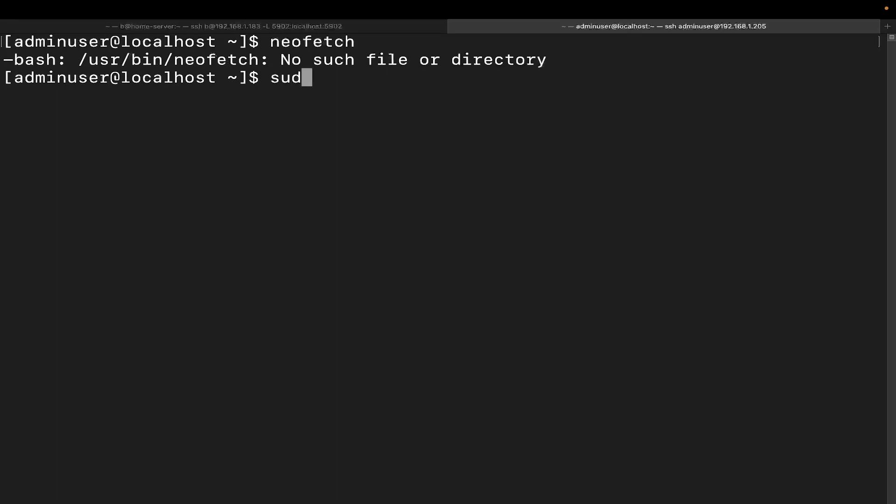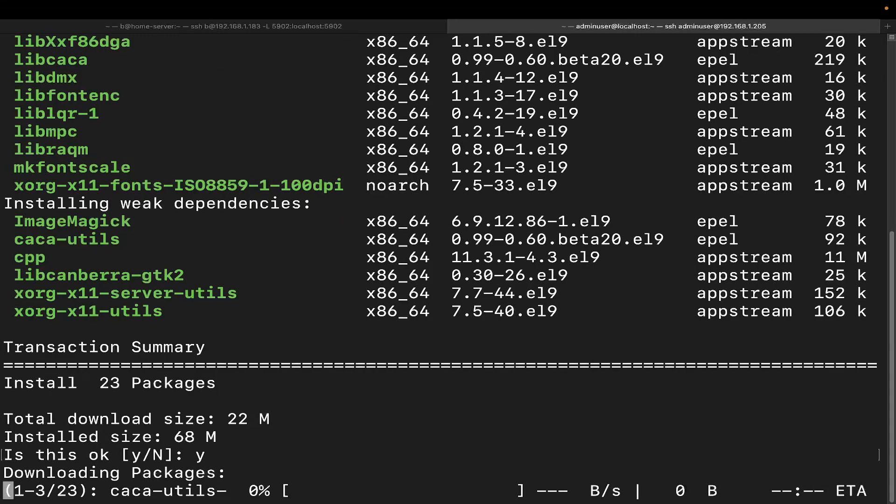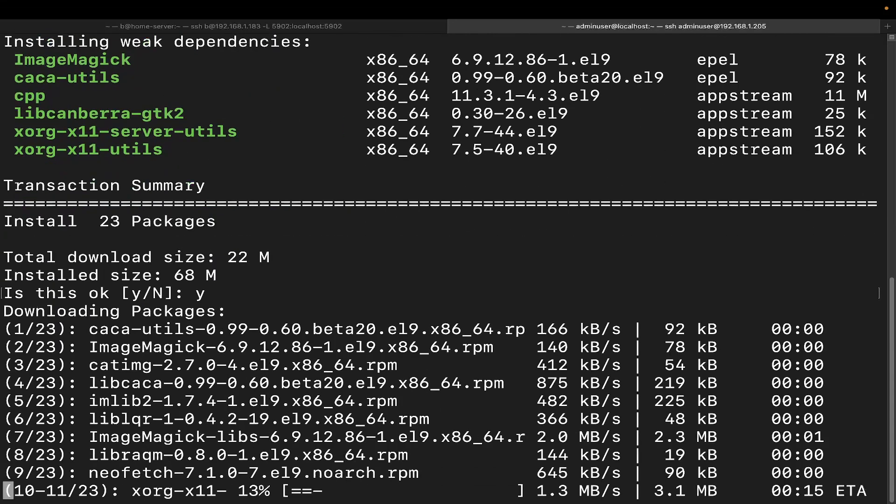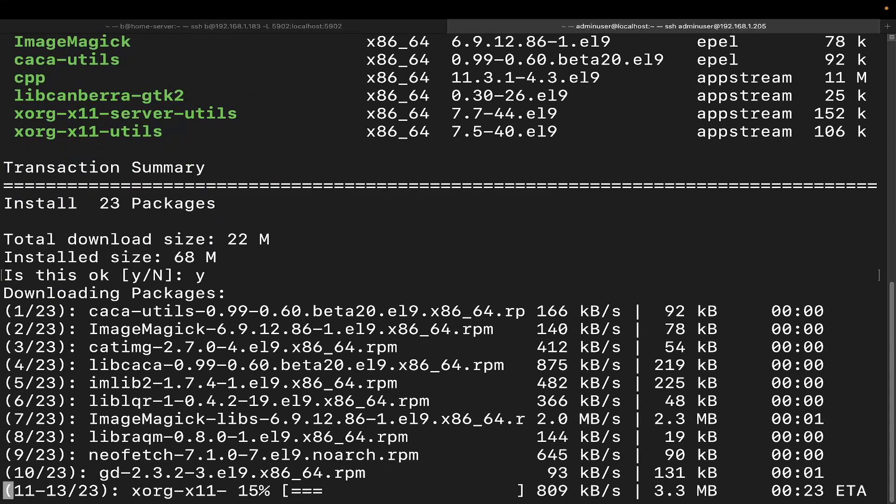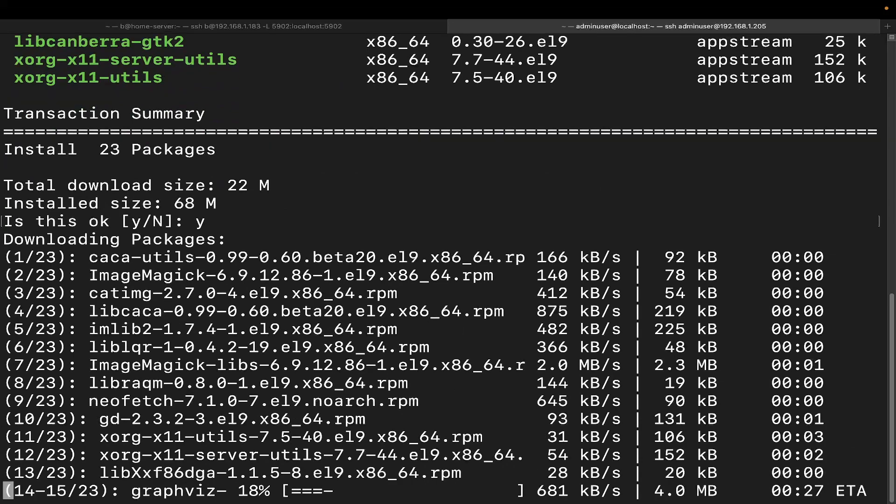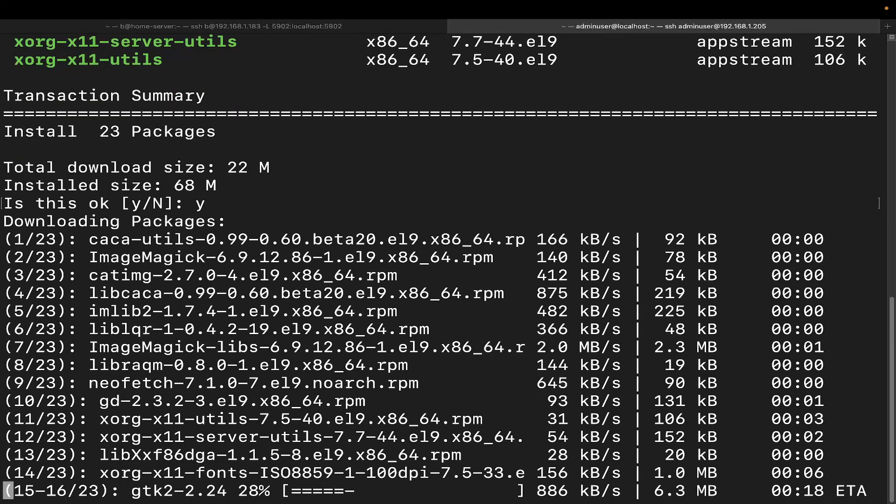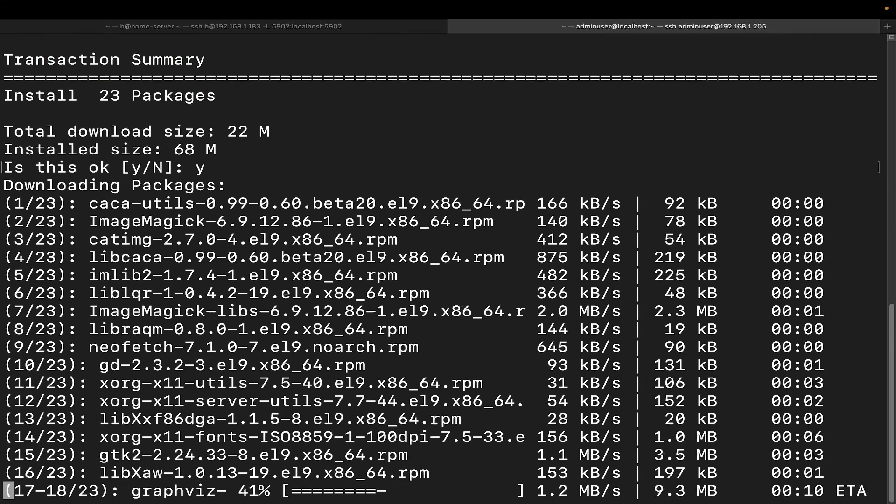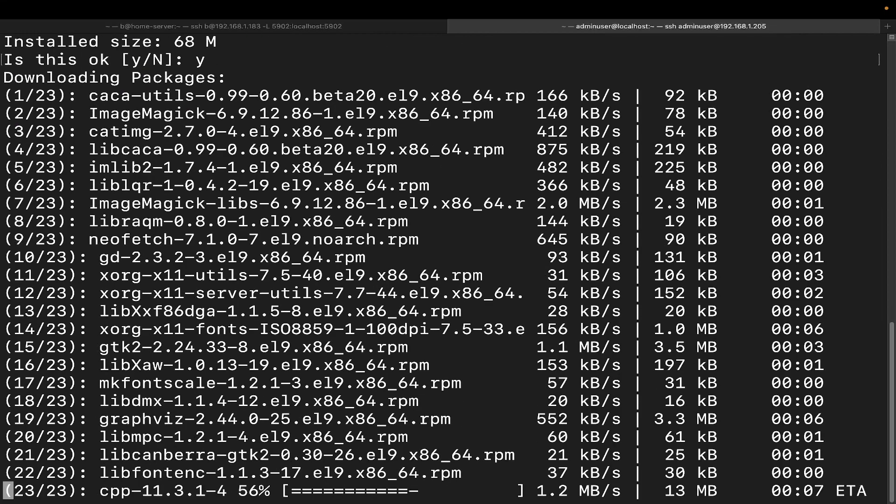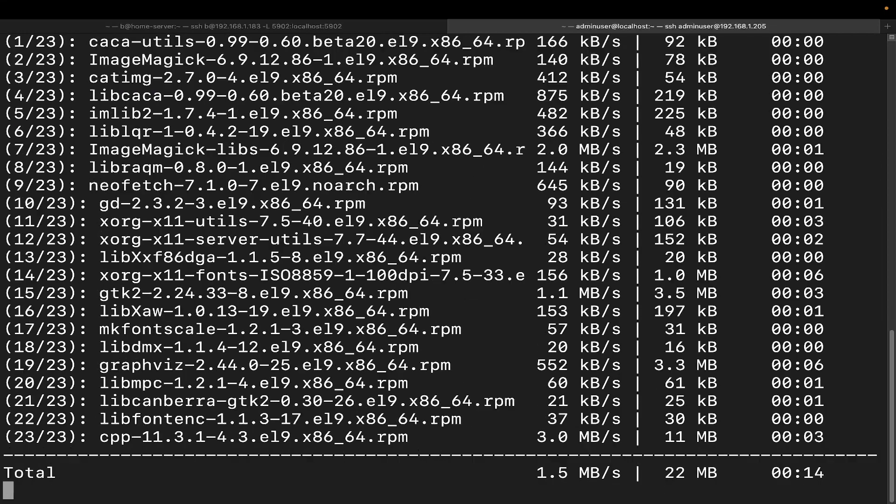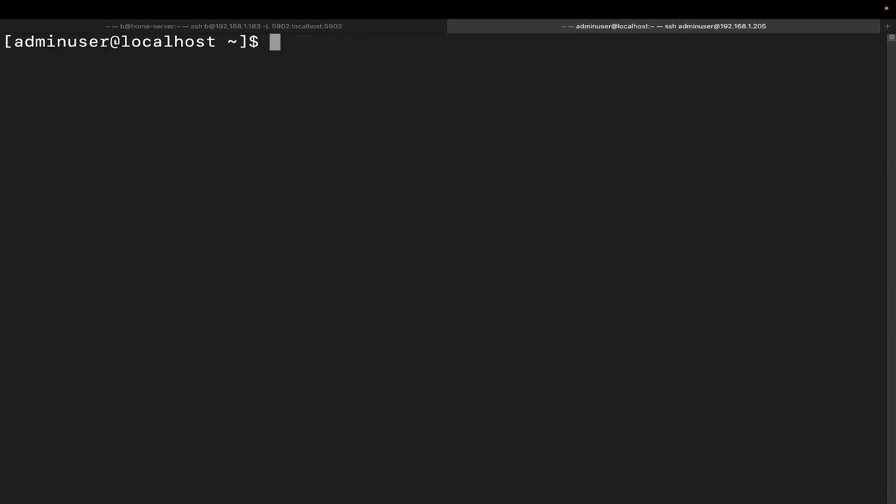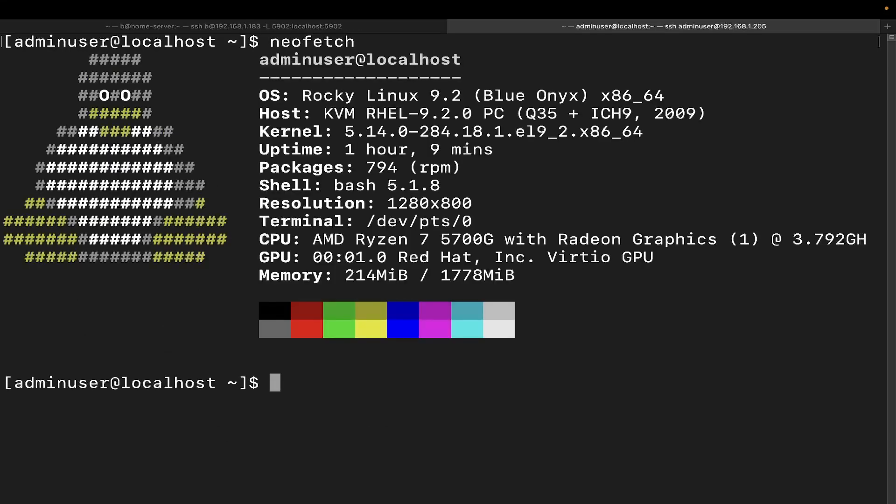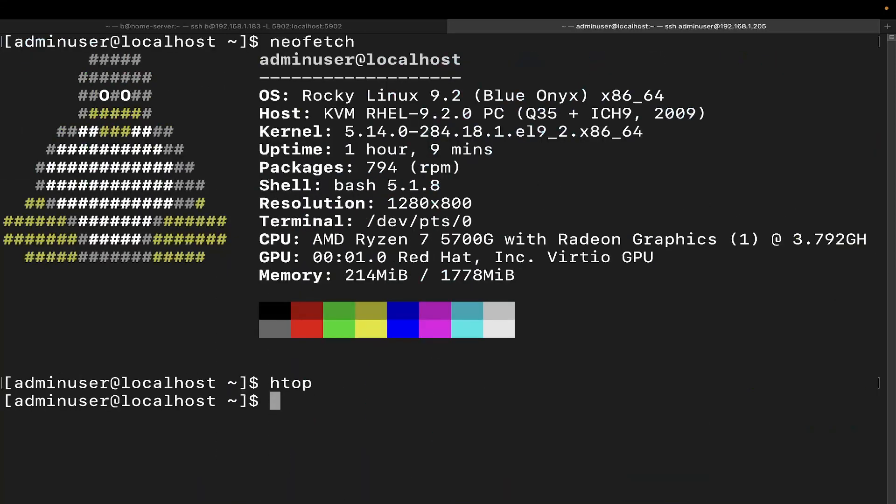What I want to do here is sudo DNF install NeoFetch. Let's go ahead and reinstall it here real quick. This will be a pretty quick process. Give it just a second here to go ahead and finish installing everything. I only gave this virtual machine one CPU core and two gigs of RAM, so it's not the fastest thing out there. Let's clear this out. Now let's go ahead and run NeoFetch. Let's do it again. There we go.